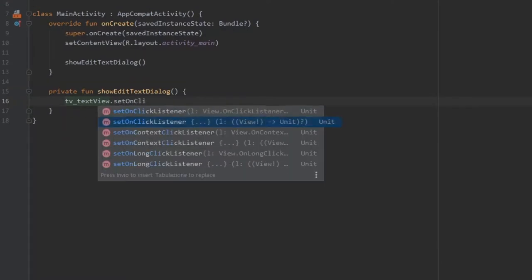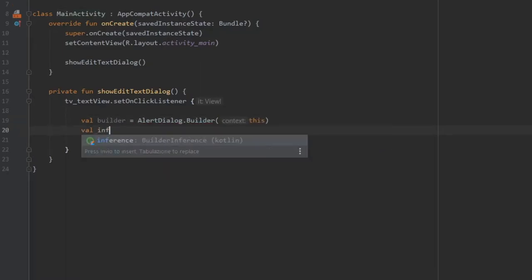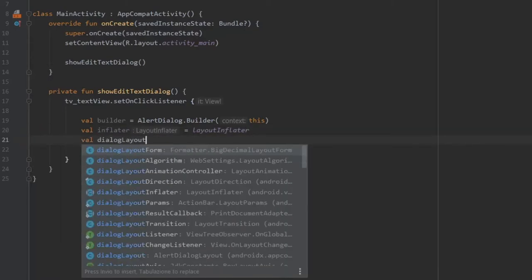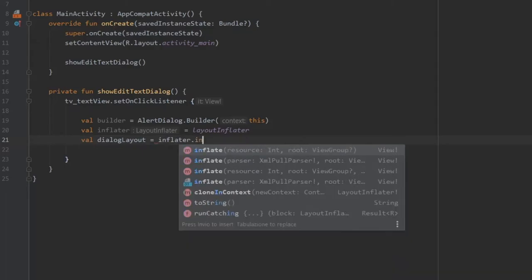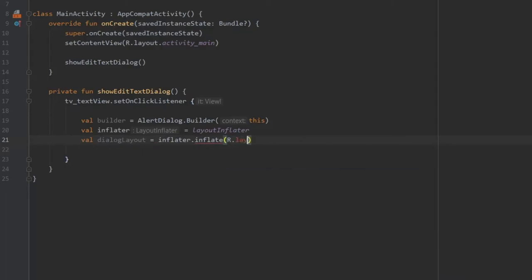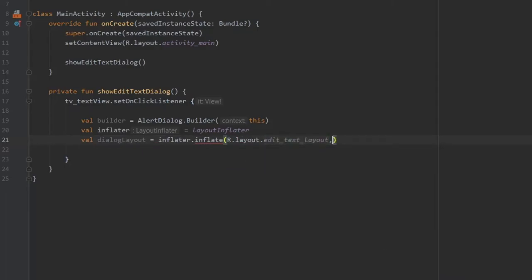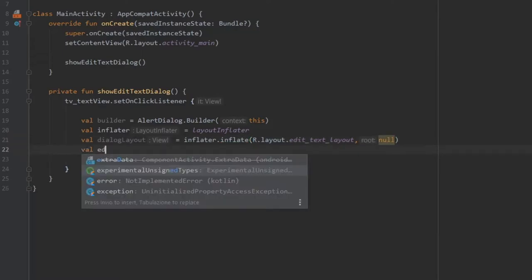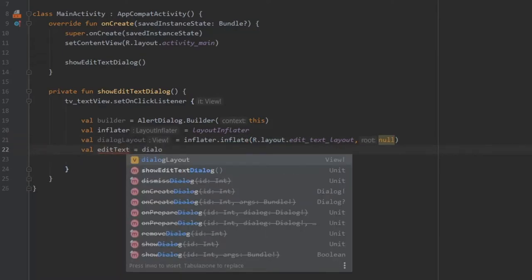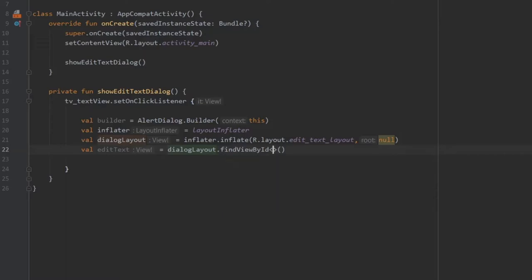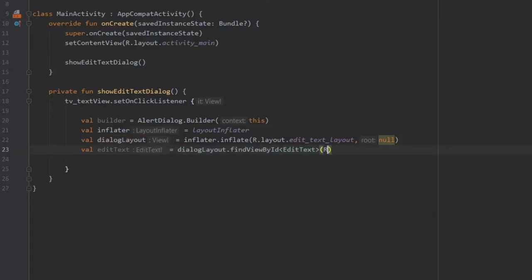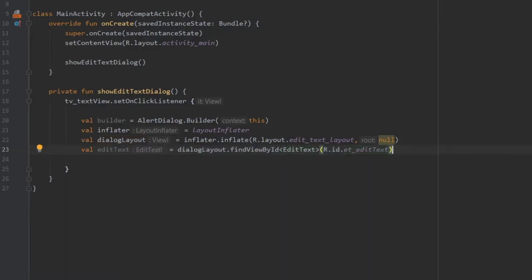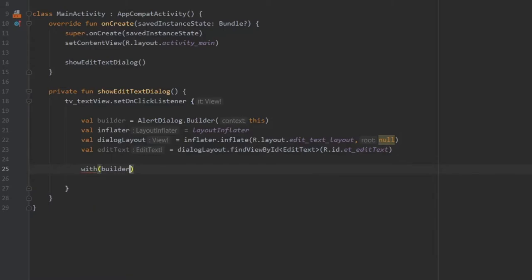The first thing we'll write is TV_text_view.setOnClickListener. We're going to create a builder which is AlertDialog.Builder with the context of this. Then we'll write a value of inflator which is LayoutInflator, and the value dialog layout equals inflator.inflate layout.edit_text_layout with a root value of null. Then we'll write value edit text equals dialog layout.findViewById, cast it to EditText, and insert our edit text there.